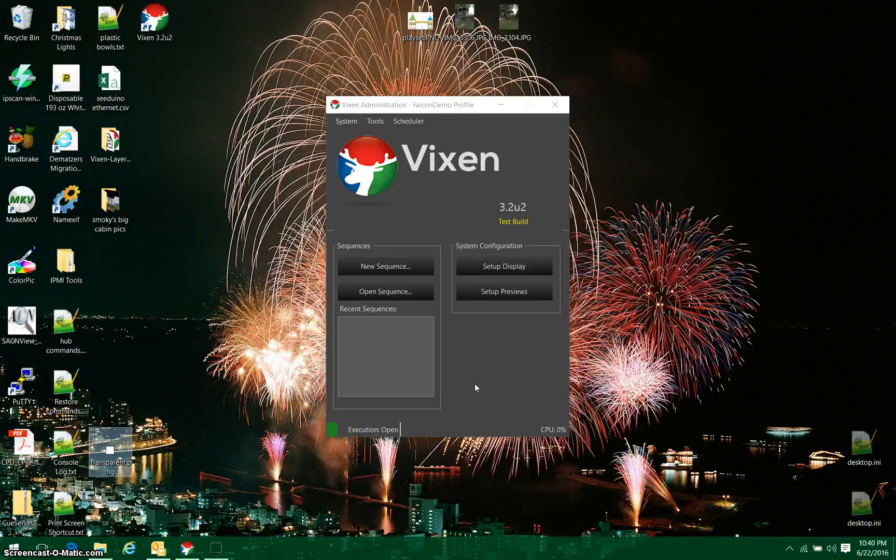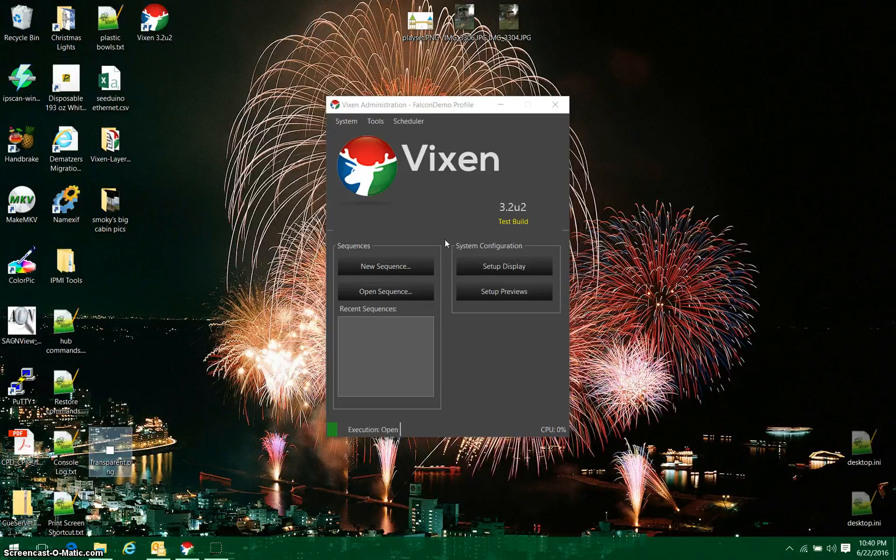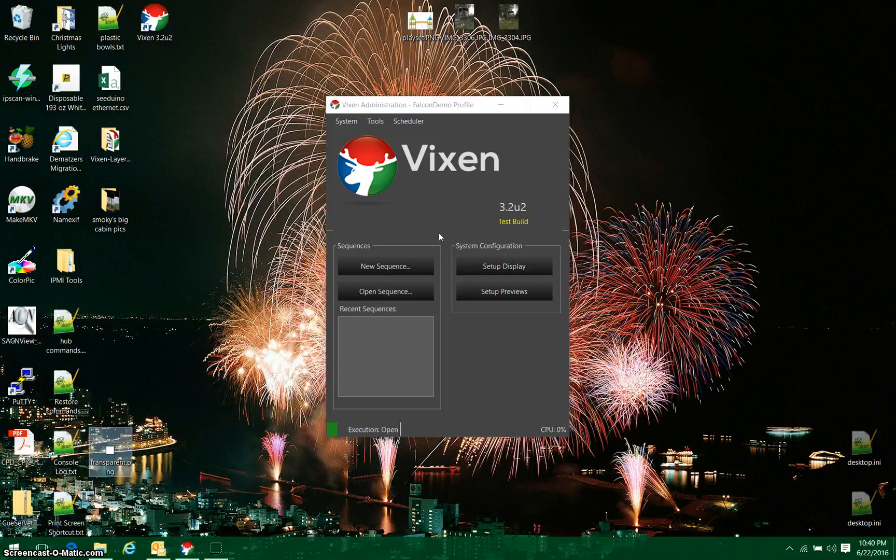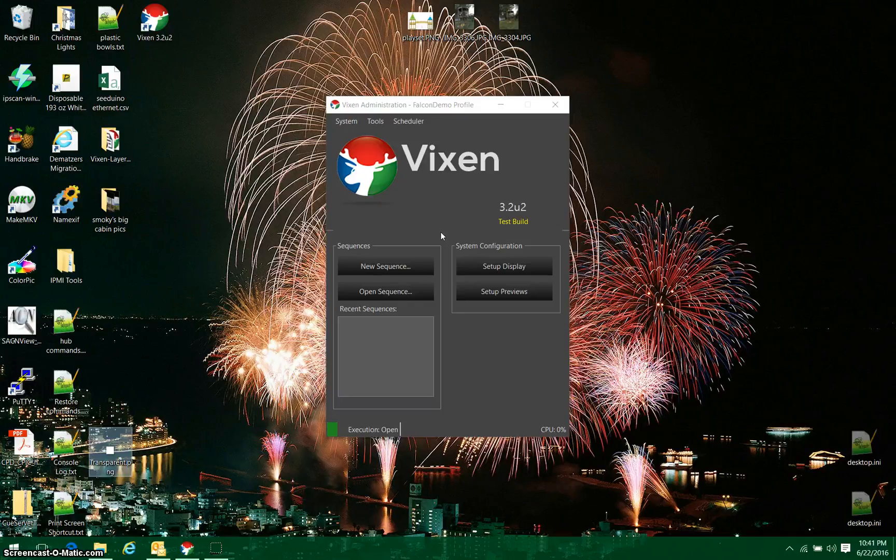Hi, I'm going to do a quick demo here on how to set up a Megatree setup on Vixen 3. The version I'm using here is an unreleased test build, but you should be seeing it sometime in the summer of 2016, and you will get a chance to see some of the new features we've been working on in this video.